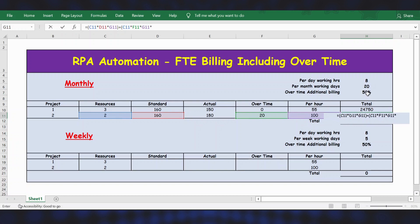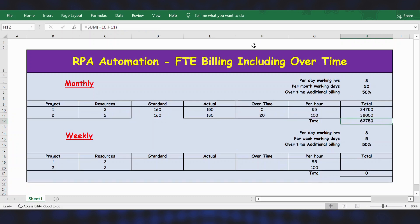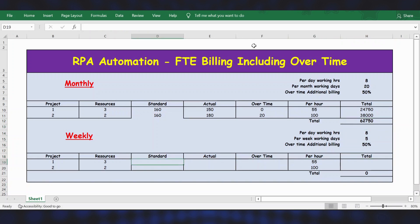Since it's overtime, we apply 50% additional billing by multiplying by 1.5, then close the bracket and press Enter. Now let's calculate for weekly. Standard time will be per day working hours multiplied by per week working days.